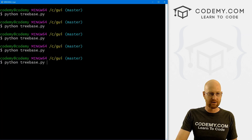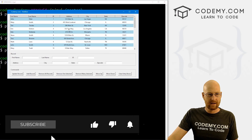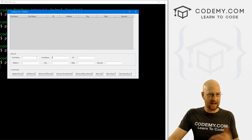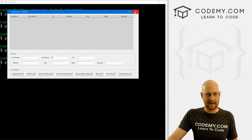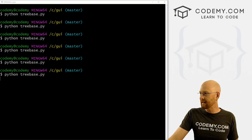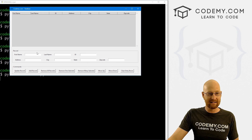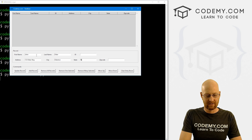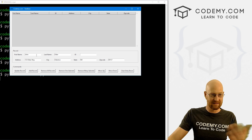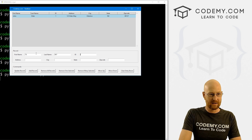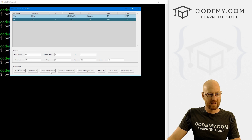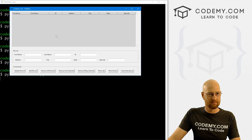So let's save this and run it. Python tree base dot py — I'm going to click one of the records for good measure so the entry boxes are filled, then click Remove All Records. Boom — it deleted the entries, it removed everything from our table. Now if we close this and open it back up again, everything has been deleted. And we can add a new record — John Elder, 123 Elder Way, Elderton, Nevada — add the record, and there it is. We can create another one, and we can remove all records again. It still works.